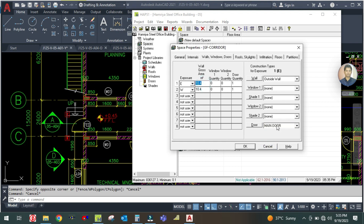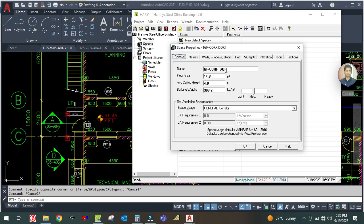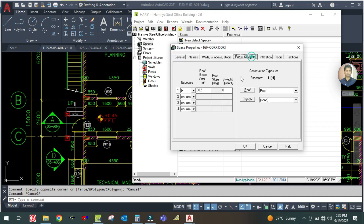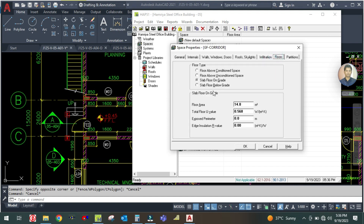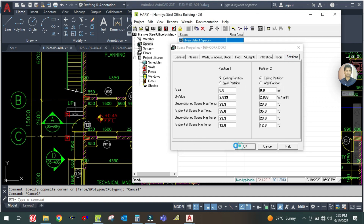There is also one door on the other side. Go to Roof and Skylight — enter 14.8 square meters. Go to Floor — also 14.8. There is no partition, so click OK.